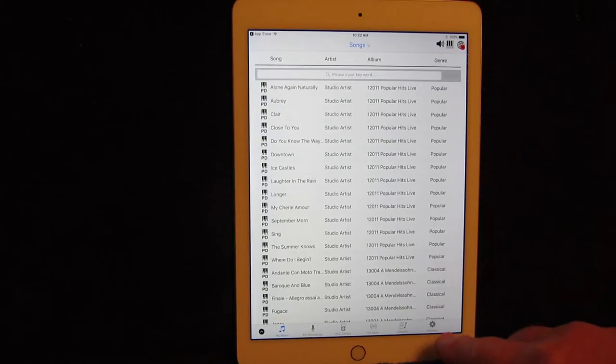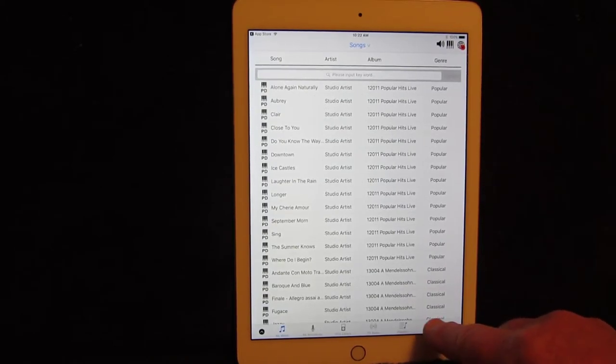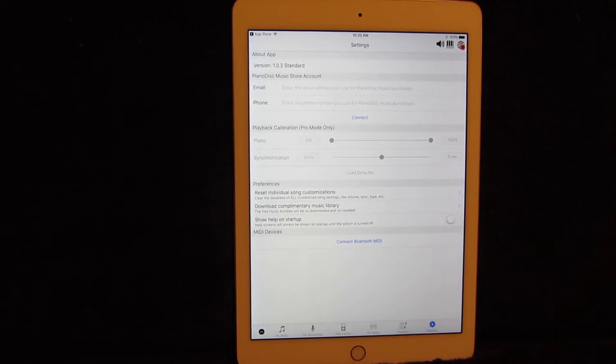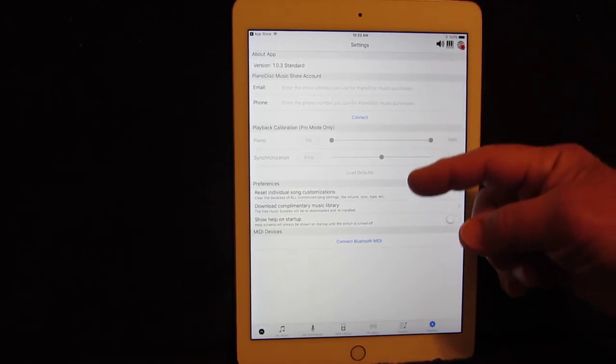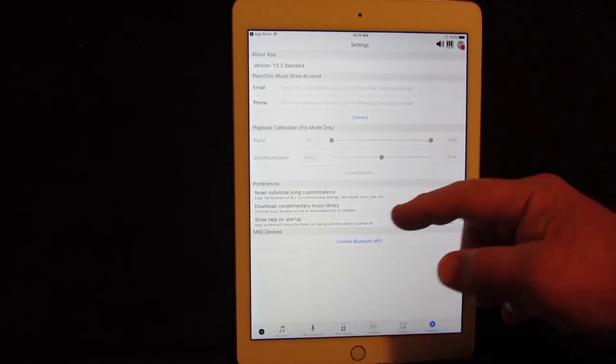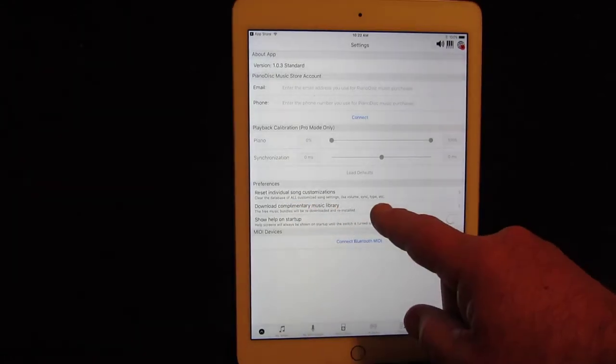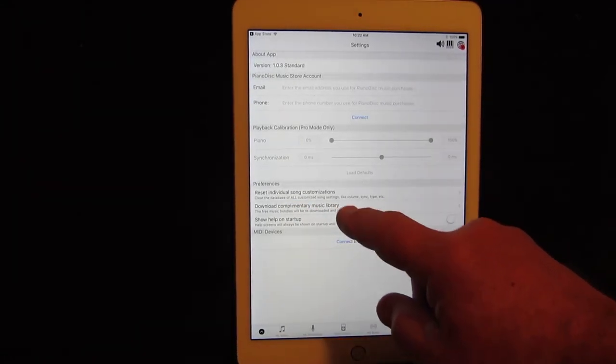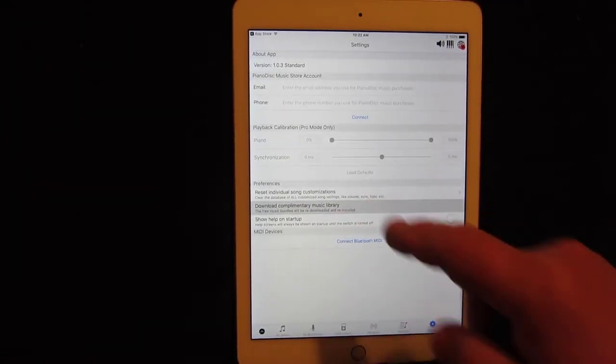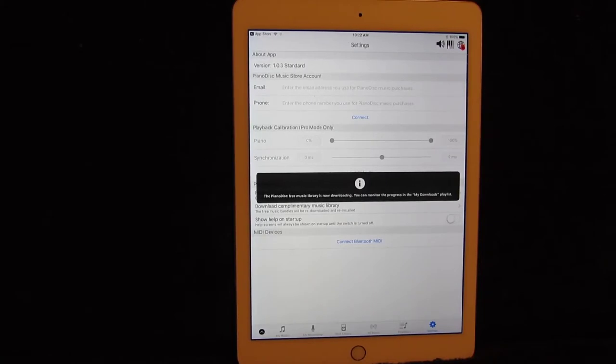In the lower right-hand corner, you're going to see an icon that says setting. Go ahead and touch setting. And about two-thirds of the way down the screen, you're going to see something that says download complimentary music library. Go ahead and touch that. And a message comes up that says these bundles are now downloading.